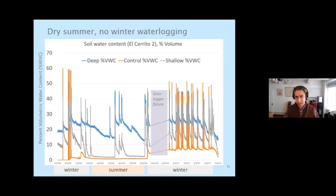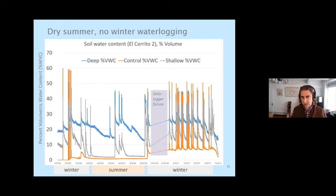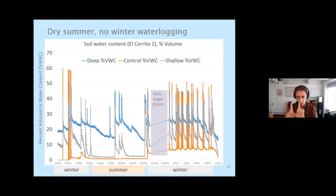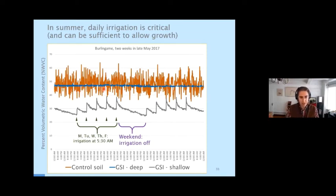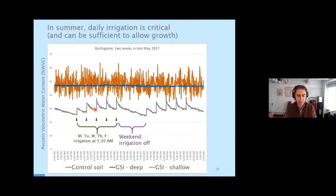You can also see that large irrigation events during the summer can really push the soil moisture up, but even regular irrigation will be enough to keep your tree alive. If we zoom in on a two-week period in a Burlingame bioswale, you can tell when irrigation starts: 5:30 in the morning, Monday through Friday. The control soil is in orange, the deep probe in the bioswale in blue, and the shallow probe in gray. You can see how the daily irrigation event pushes the soil moisture up, the plant depletes it, then the next day's irrigation, and so on. After Friday's irrigation you see a steady decline over the weekend until Monday's event.